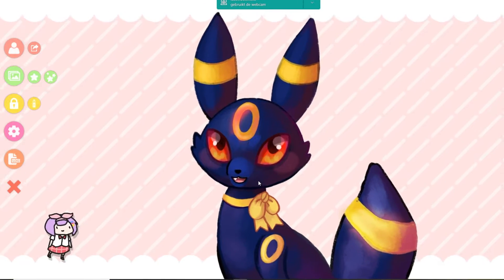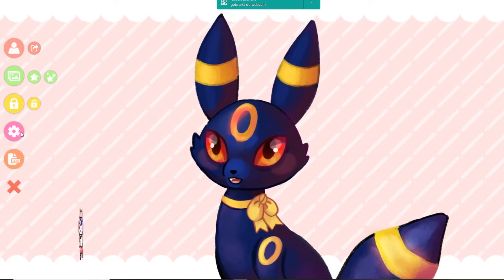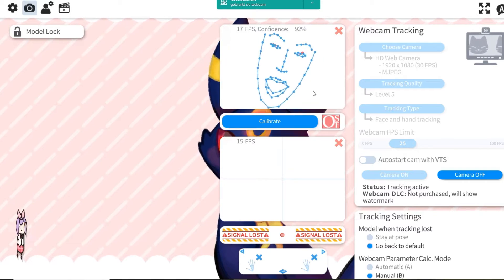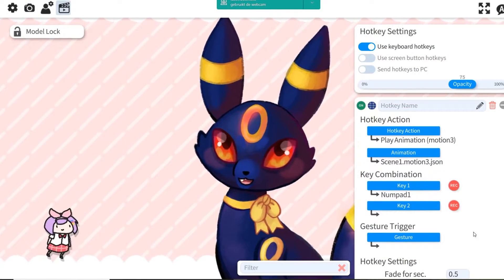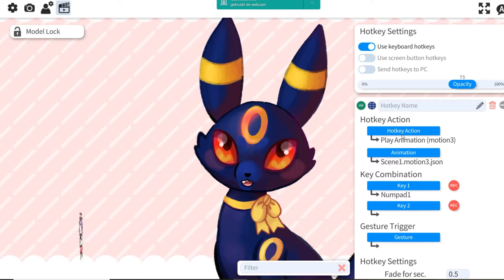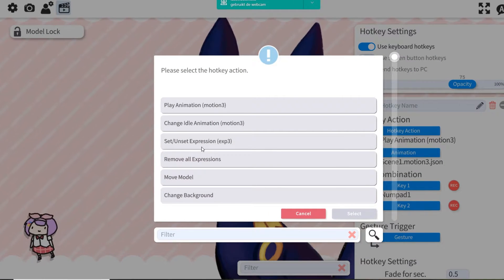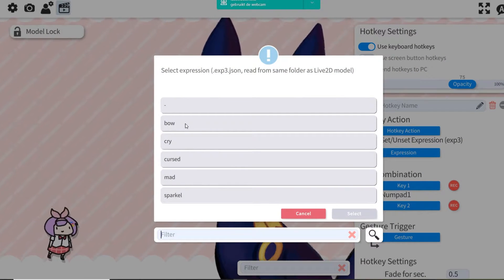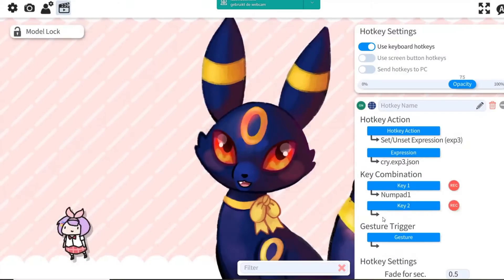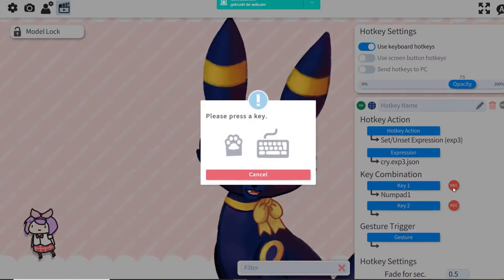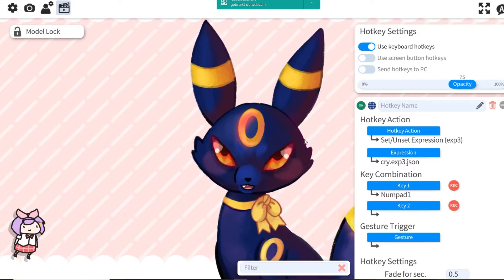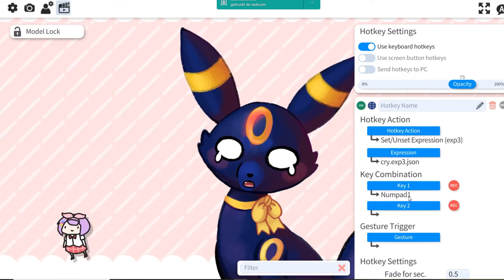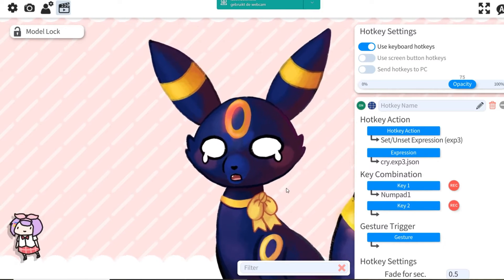If you want to use the expressions — for example, this Umbreon has a few expressions — here you can turn on the camera and the motion tracking. Then you go here for the expressions and you can play with them in action. So you select 'Expression', then choose which expression you want to use. For example, the crying one. Here it will record which button you have to press to activate the expression. I activated numpad one, so when I press it, the crying expression plays.